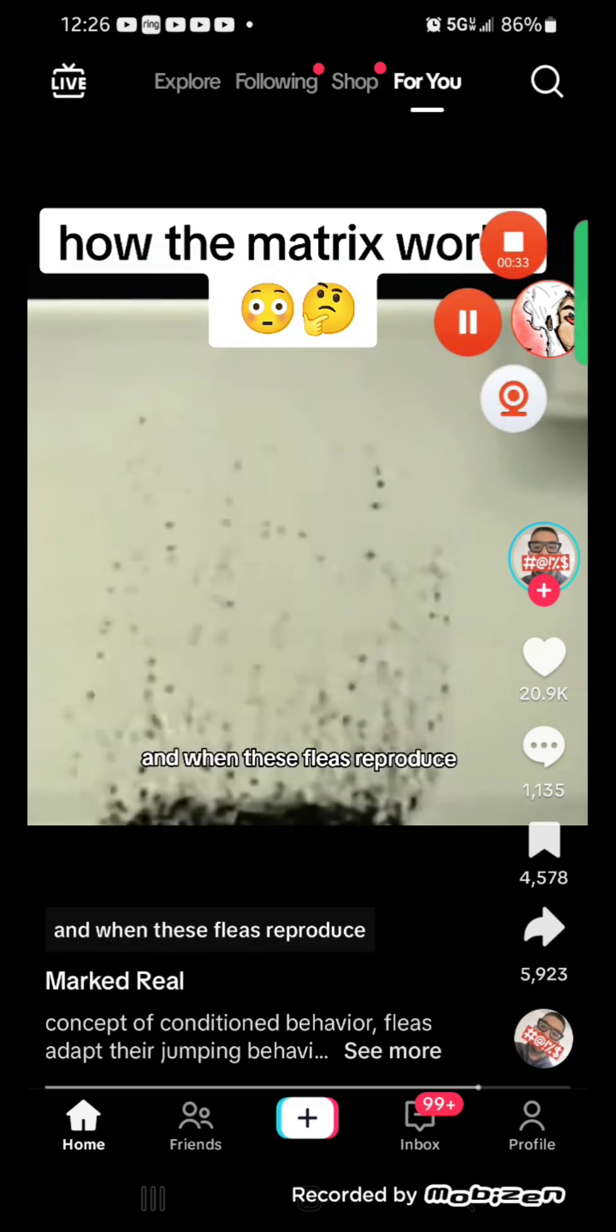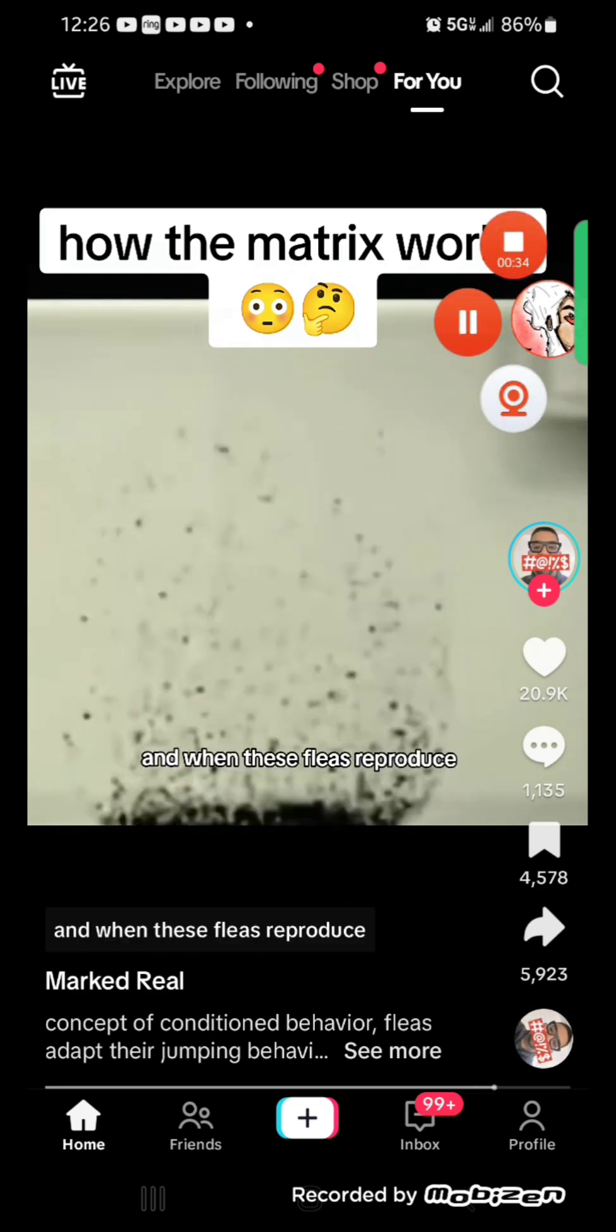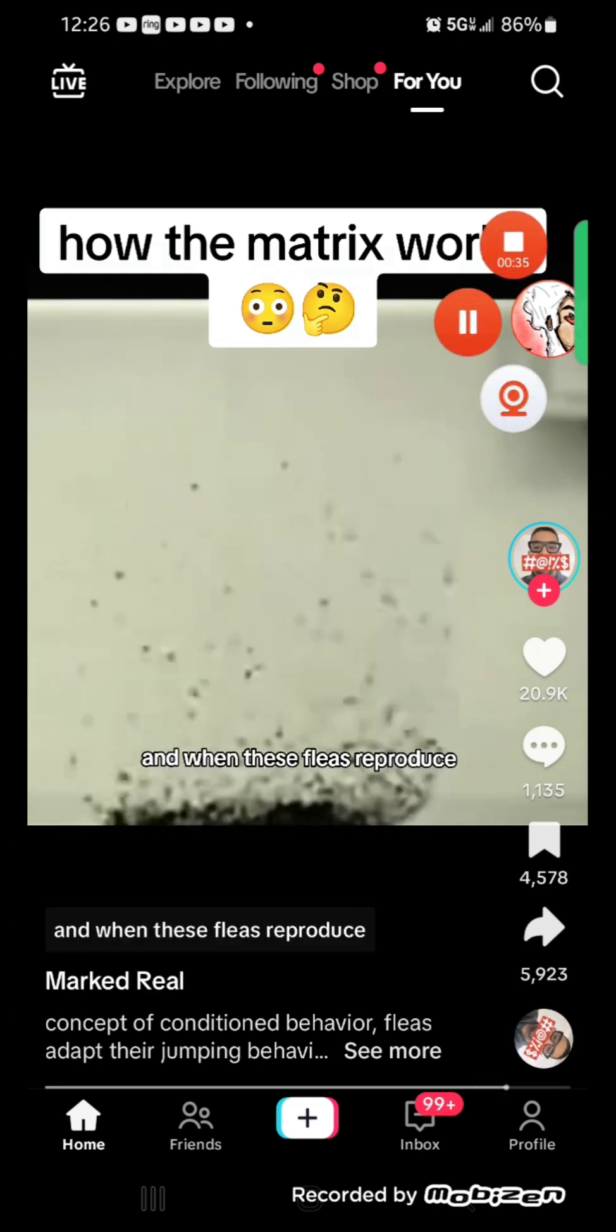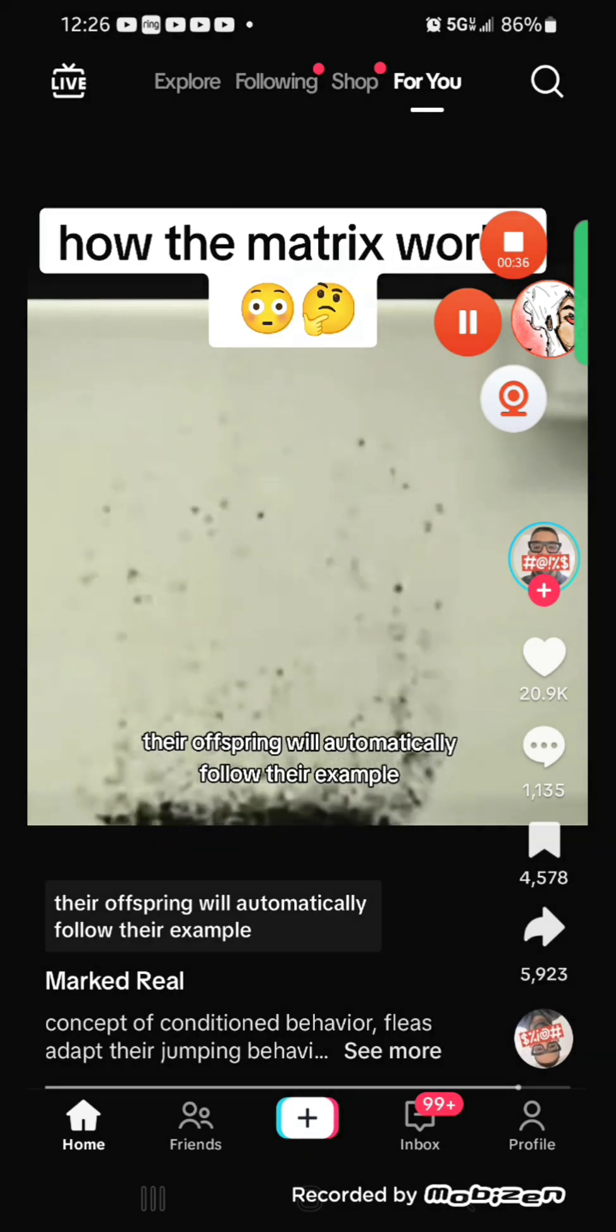And when these fleas reproduce, their offspring will automatically fall.